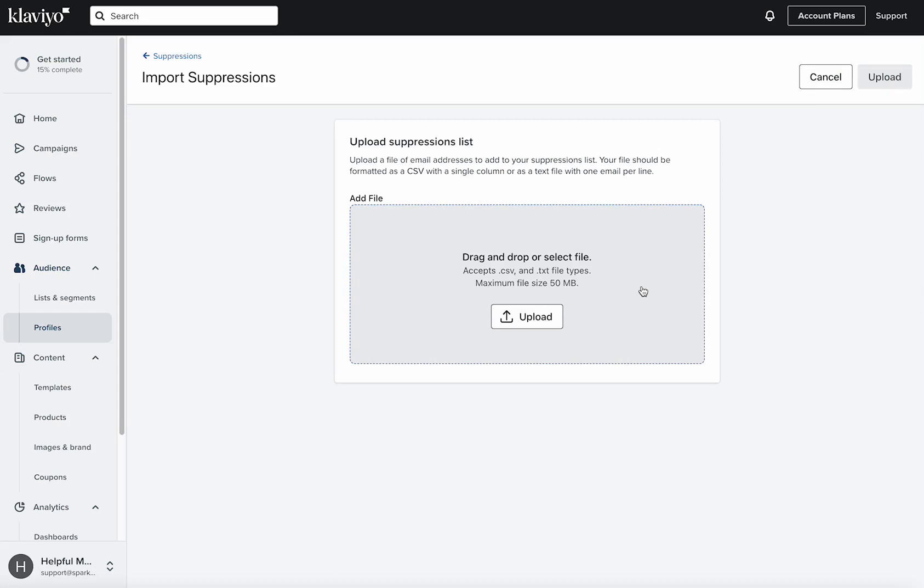Once you do that, it'll pretty much match up right away with name and email address and everything, and then those people that you upload will then be marked as a manual suppression.